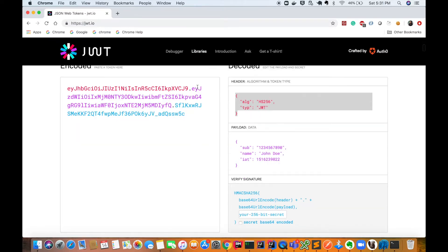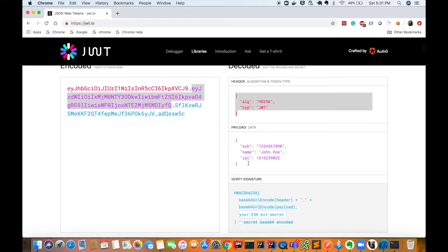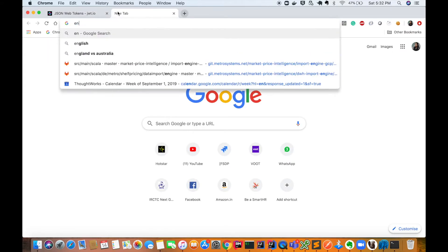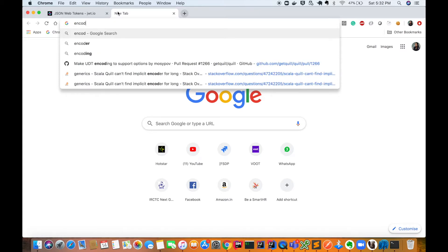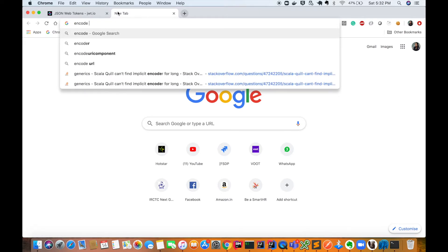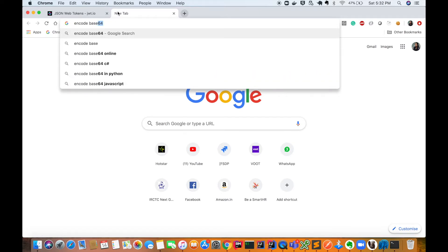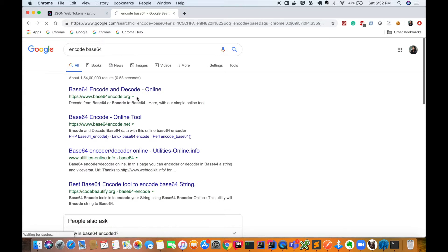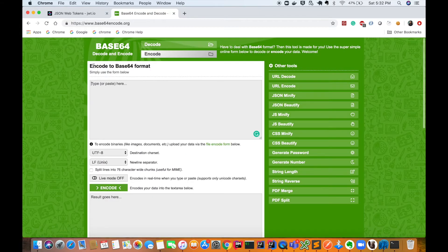Let's try to understand what will happen if we change this payload. Let me copy this payload first and I'll simply go to a website where I can encode it in Base64 form.